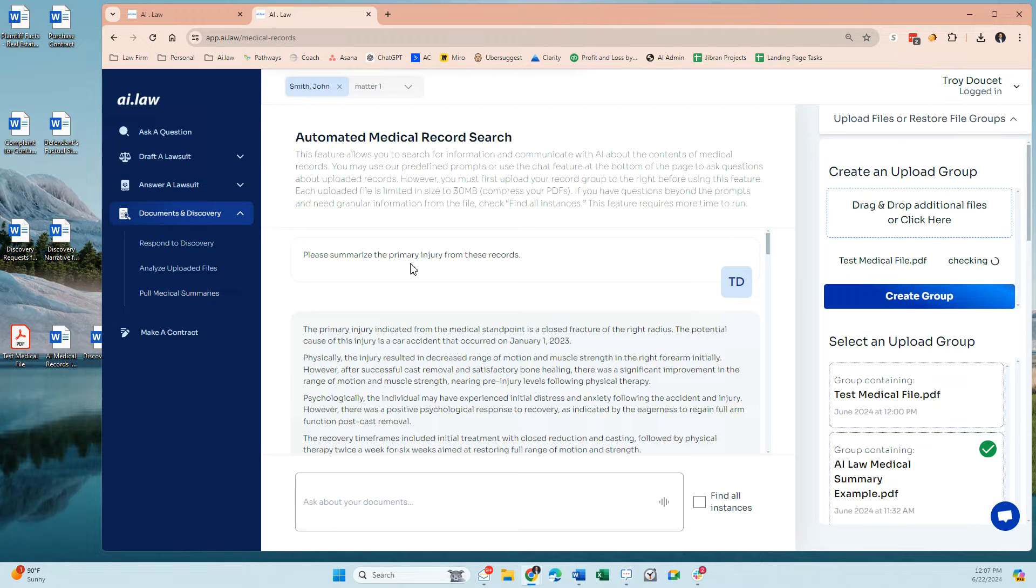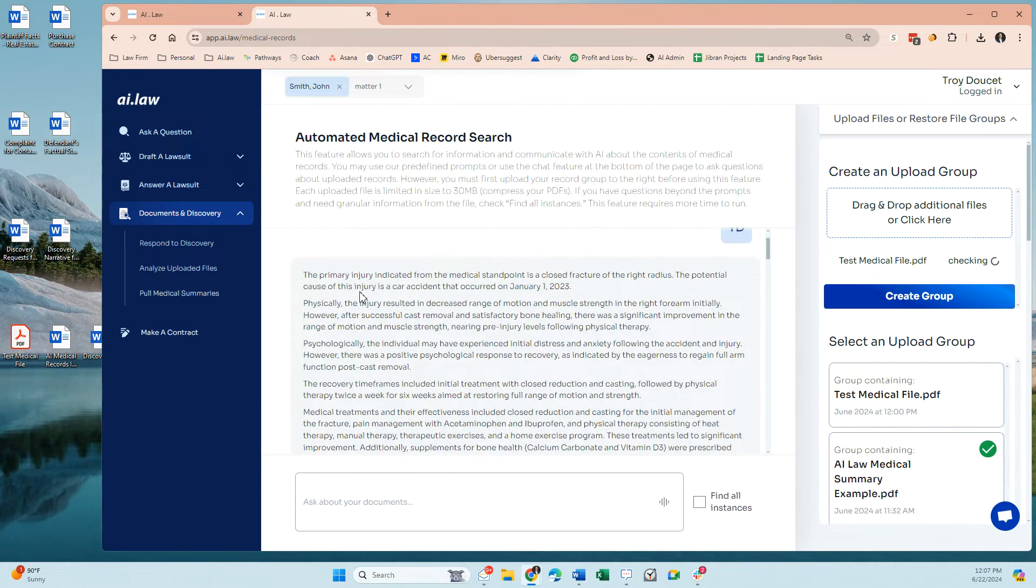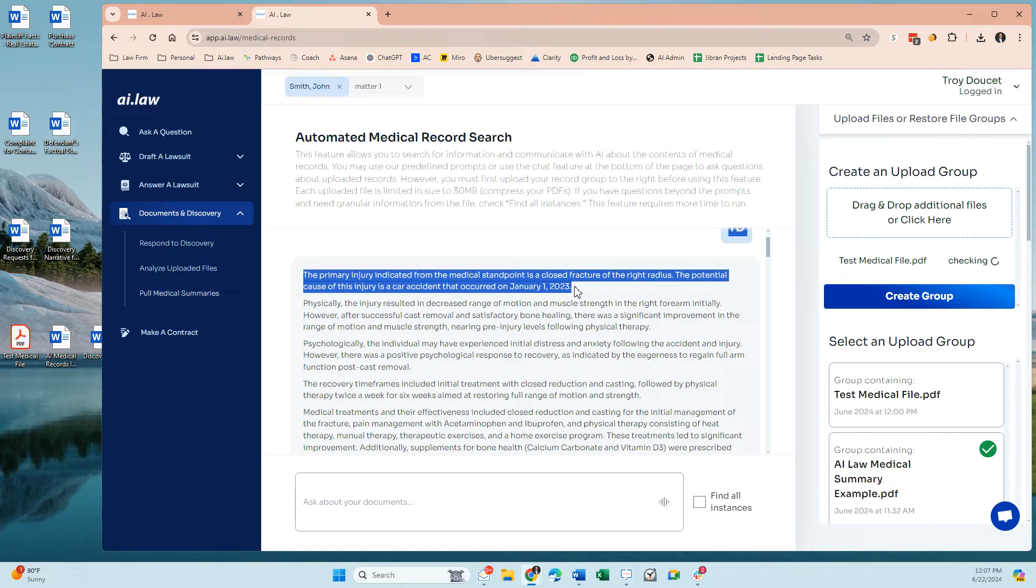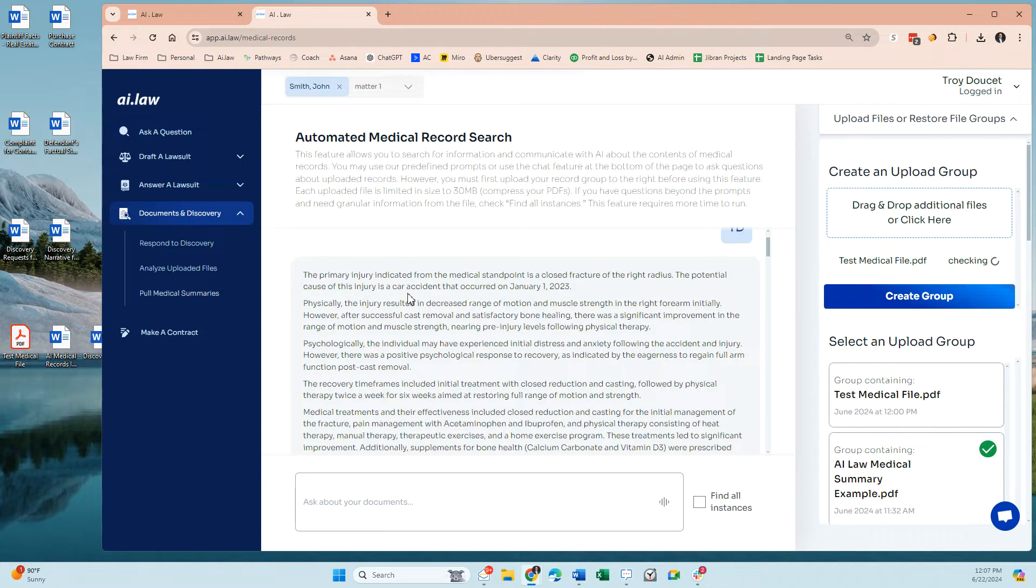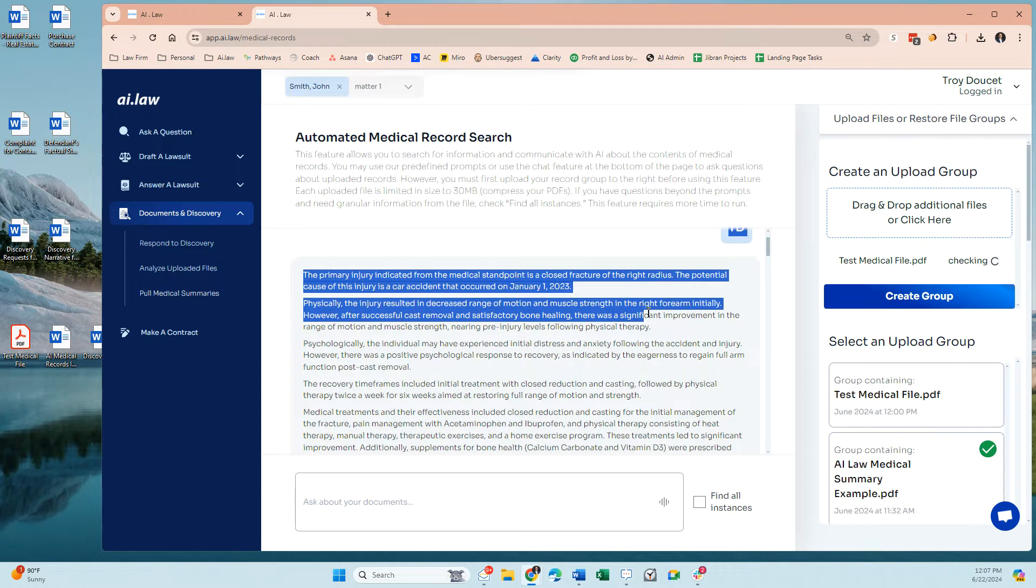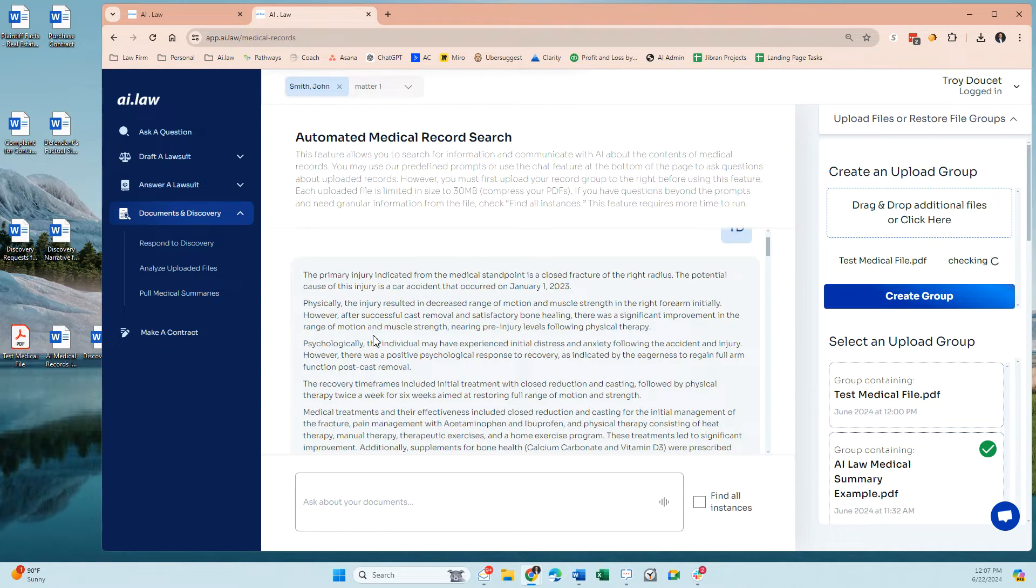So I said this is the summary piece of it, and this is what it provides. It's going to give you indicated medical standpoint at cause of injury as a car accident. Physically, here's what happened. Decreased in cast removal, so we have broken bone.